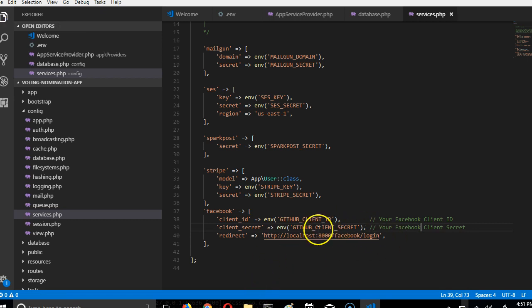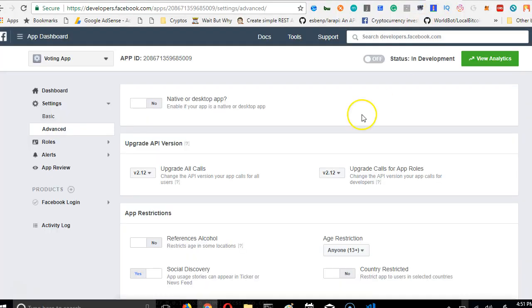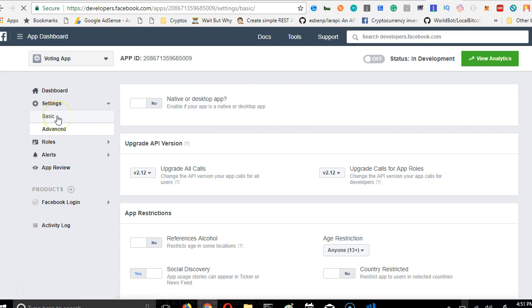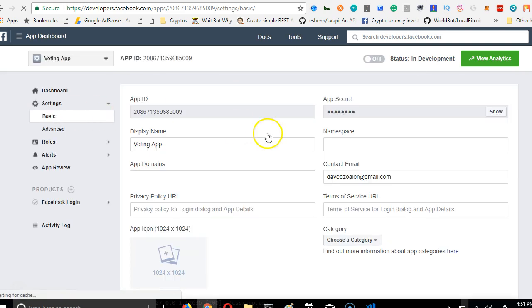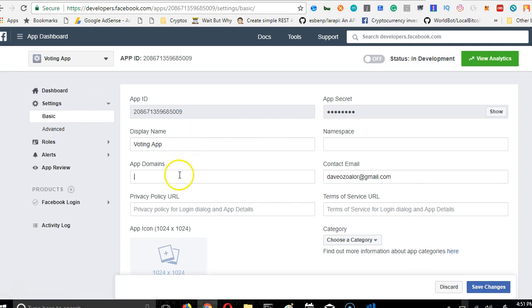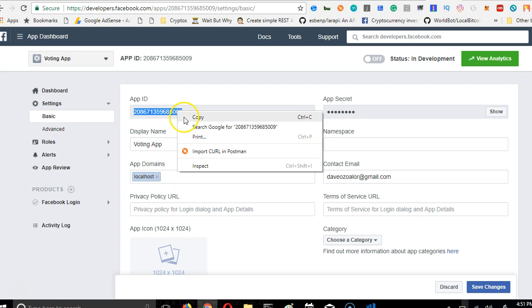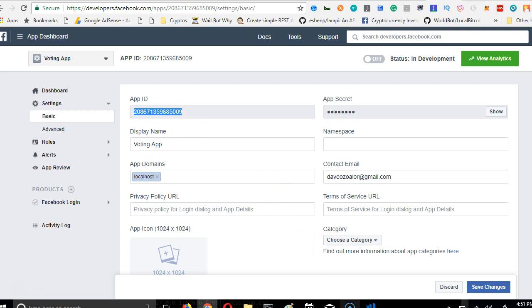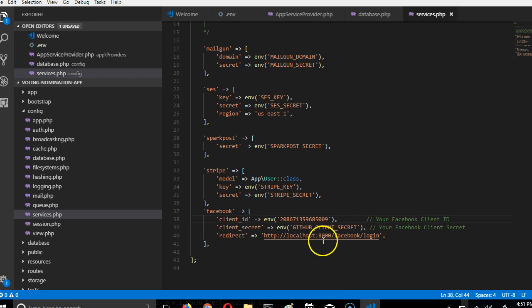The next thing we want to do is to go and get the client ID and the client secret, and that is what we created in this voting application. Make sure that you're on basic. Once you're on basic, you're going to enter app domains as localhost. This is the app ID, which is the client ID, so we take the client ID, come here and paste it.